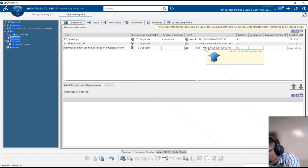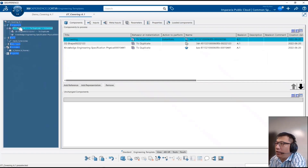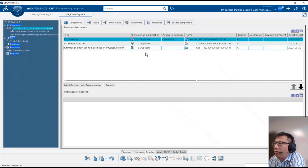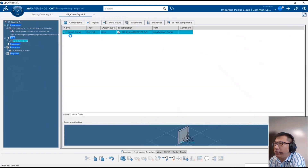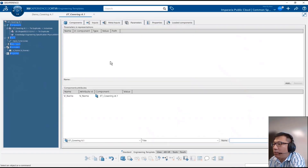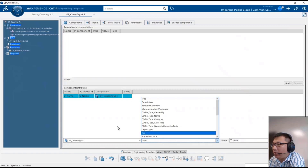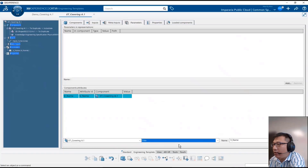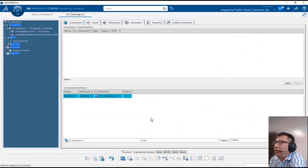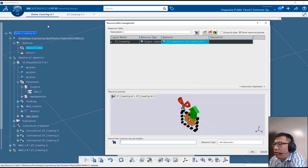An engineering template is like a power copy or UDF but works at the product level. It requires a component that gets duplicated during instantiation. We define the input — the name of the input curve — which we'll use in eKL. We can also configure parameters like the title name, declared with 'free name'. You can click Add to select additional parameters.